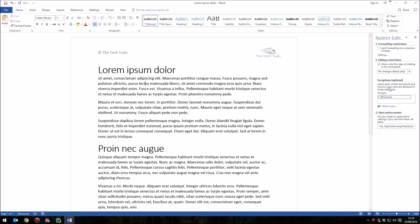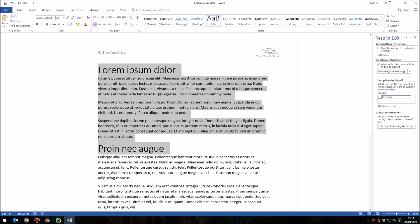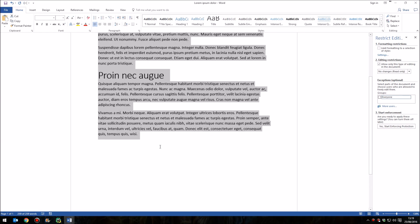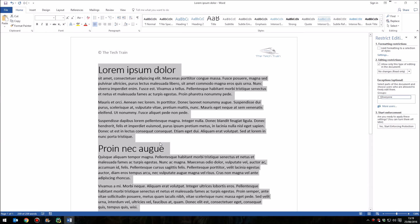What I'm going to do is come down to this Exceptions section here, which says Select Parts of the Document and Choose Users Who Are Allowed to Freely Edit Them. We've got our section break just above this title, so I'm simply going to click here, and then we can simply highlight the part of the document we want to allow editing, which is all of it.